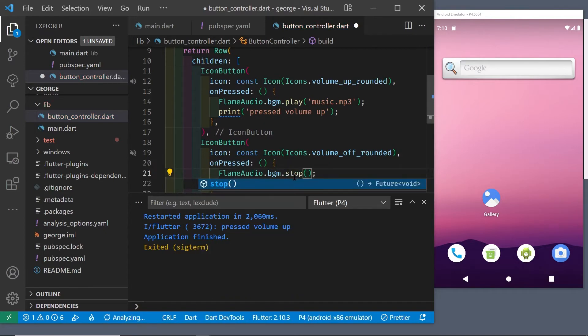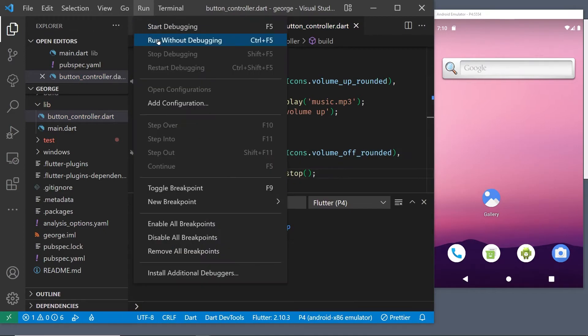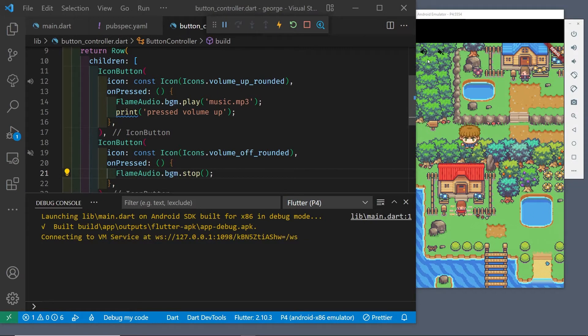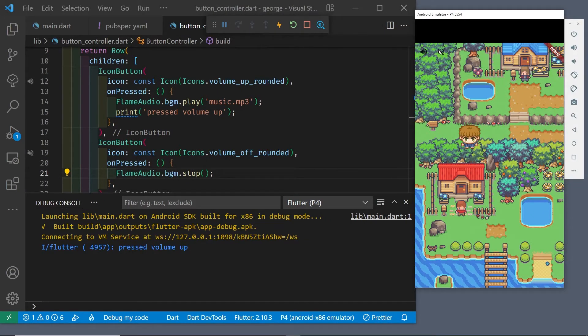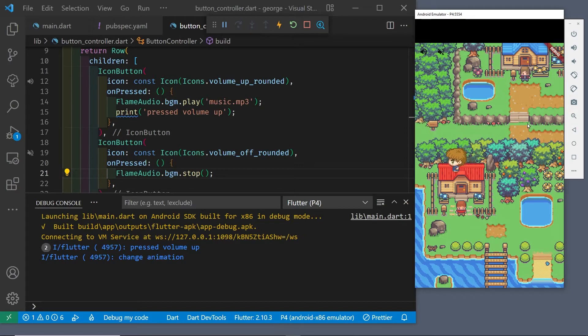Okay, hopefully now we'll be able to start and stop the background music. Let's start up our Android app again. Okay, it looks like it's working.